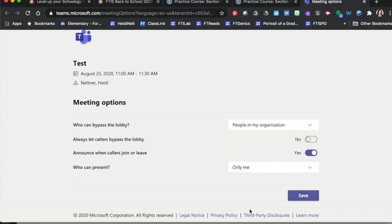So here, if it's only me, then everyone else is an attendee and I have the ability to mute them, but they can't mute me. And I have the ability to share my screen, but they can't share theirs. So that might clean up that meeting time for you.